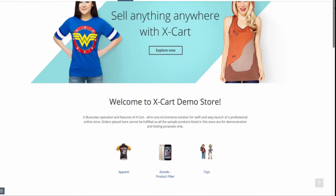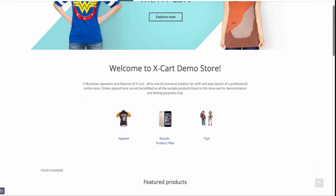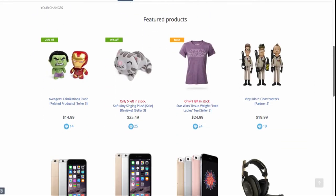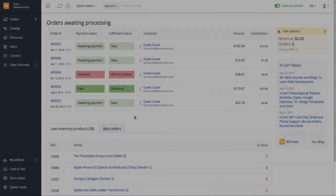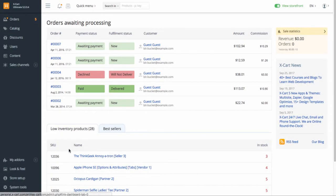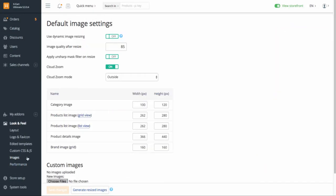You may need a different size of product images on the storefront. To change it, go to Look and Feel, Images. Update the values in the table as needed.